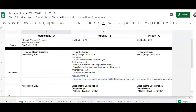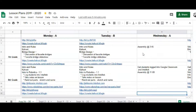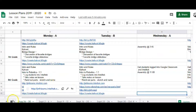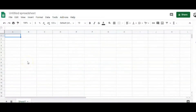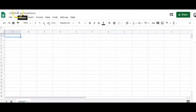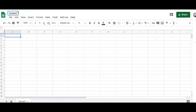Now how do we get to this finished product? I went into Google Drive and created a new Google Sheet — brand new. The first thing I'm going to do is go up to the top and type in 'Lesson Plans'.